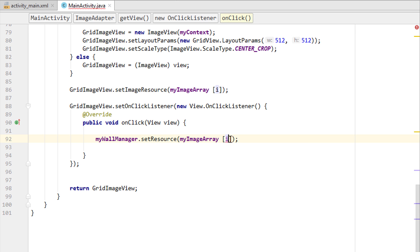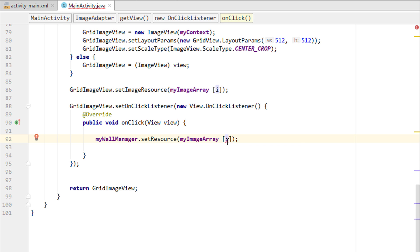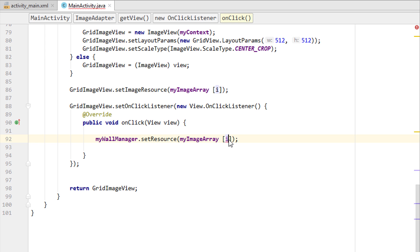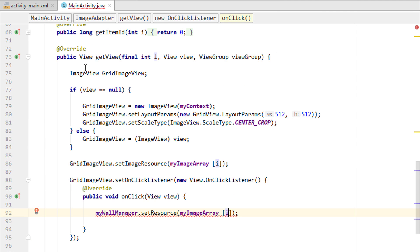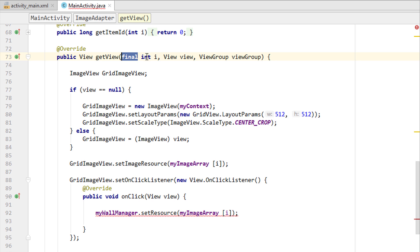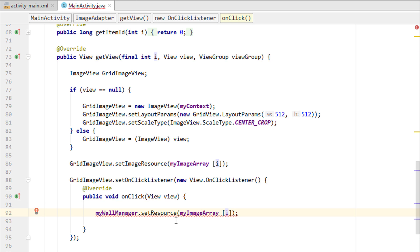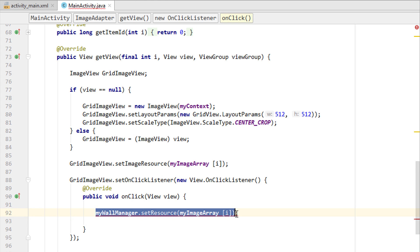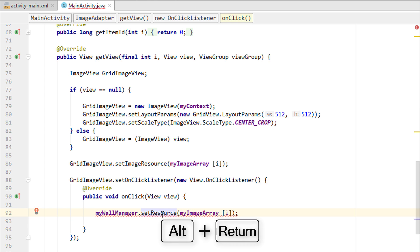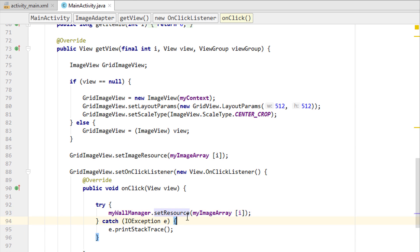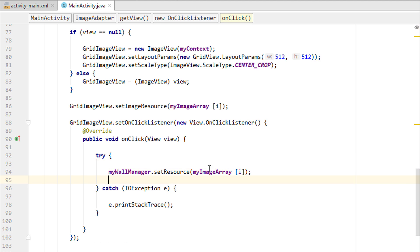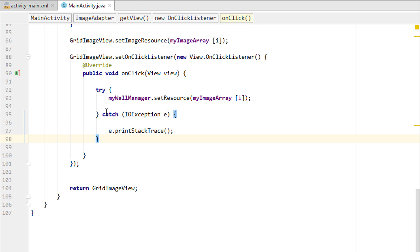If you get an error saying the variable must be final, select that i and press Alt+Enter. It will become final — the argument int i is final — which means it can be accessed inside inner classes like this onClick. We also get an error requiring us to handle the IOException. Press Alt+Enter to surround it with a try-catch block. That's it — everything is done automatically.